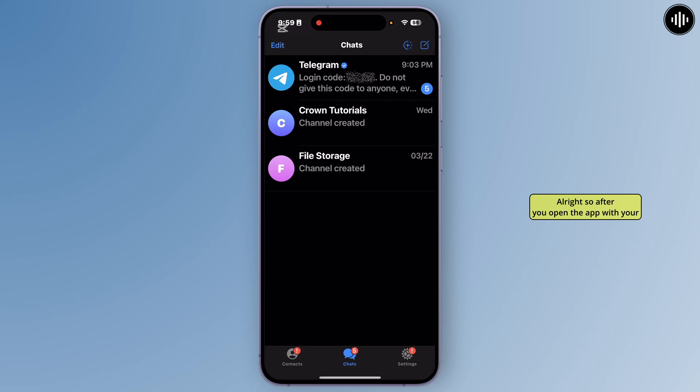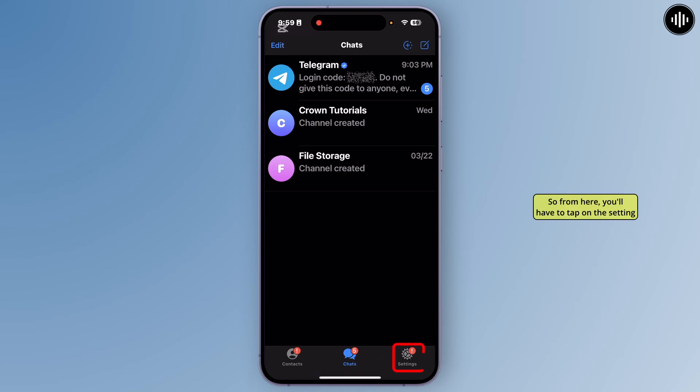All right, so after you open the app with your account, you'll get such interface. So from here, you'll have to tap on the setting option just at the bottom right corner.